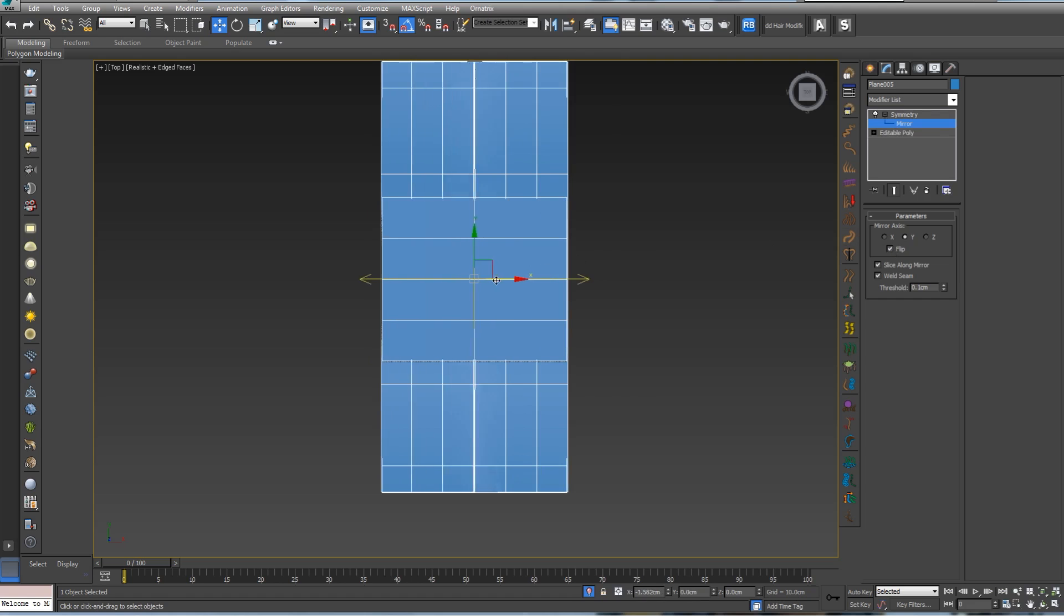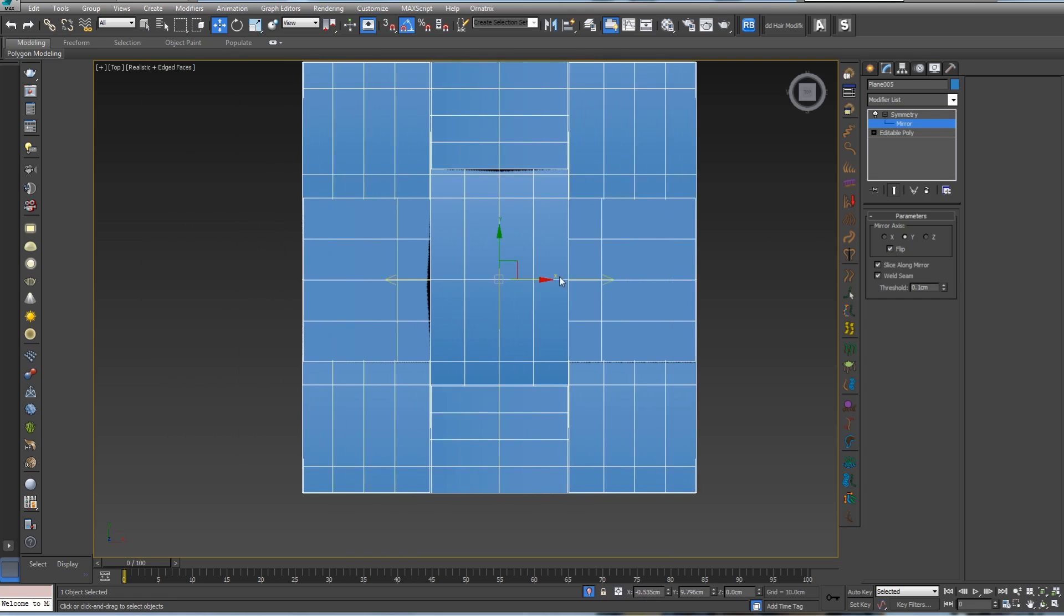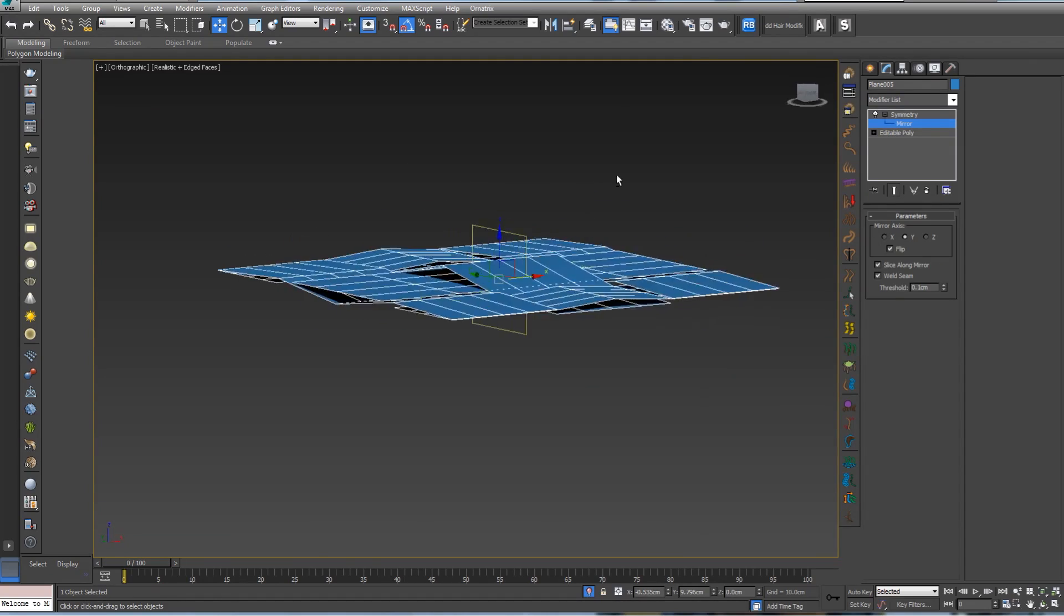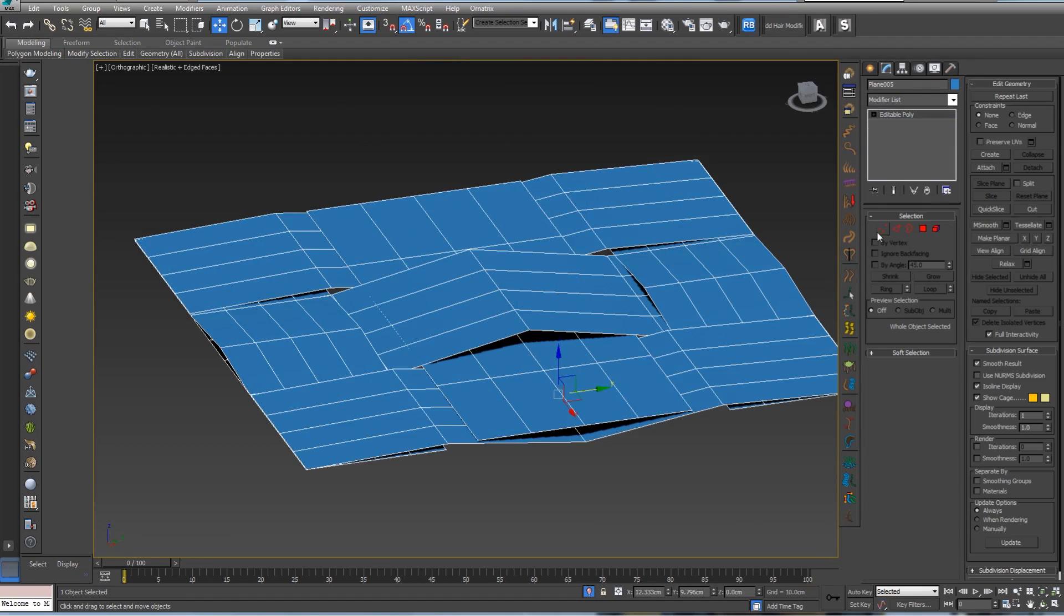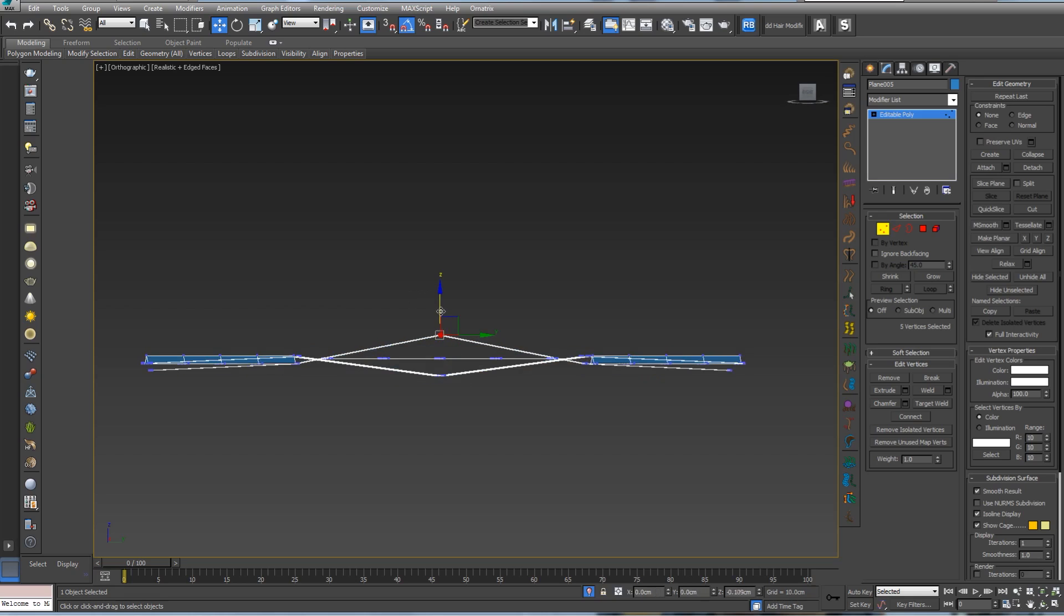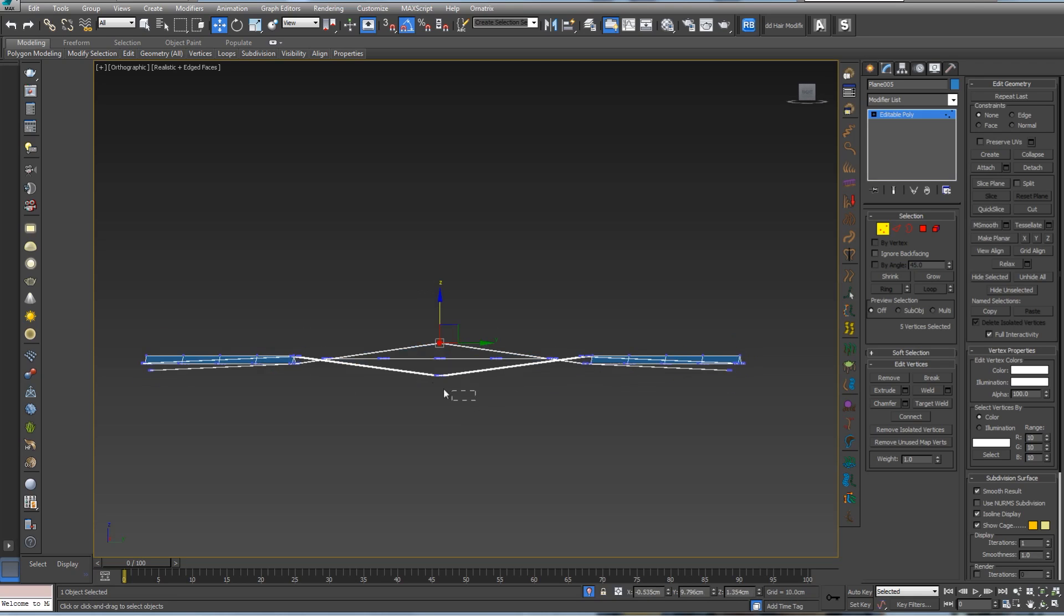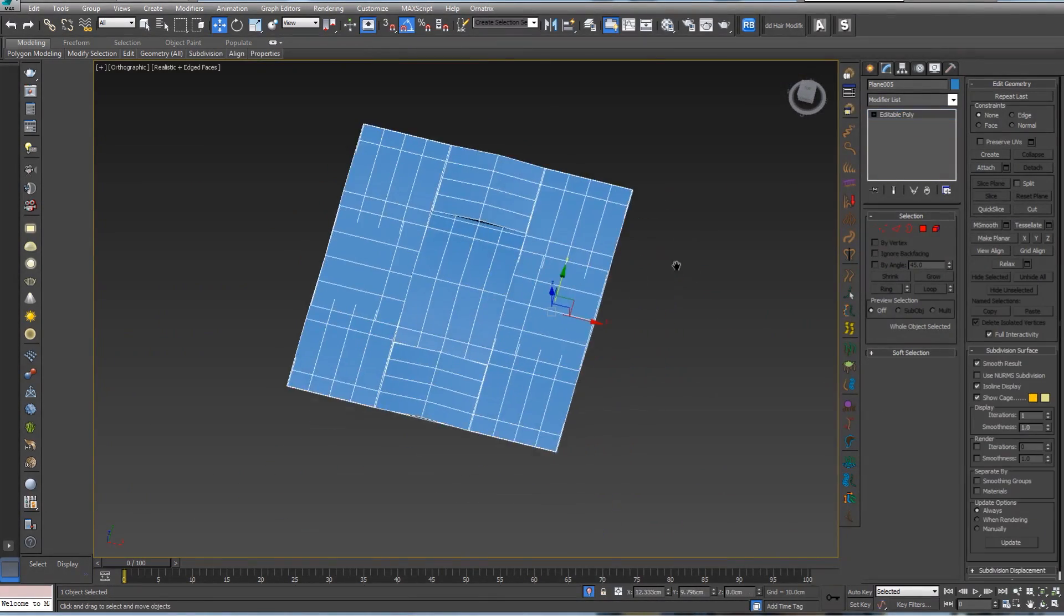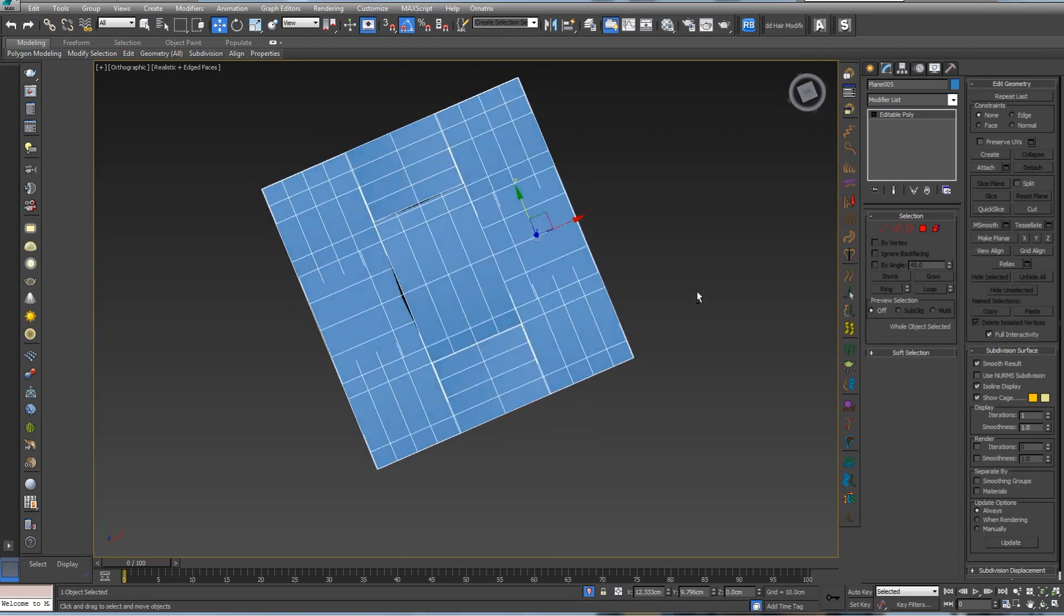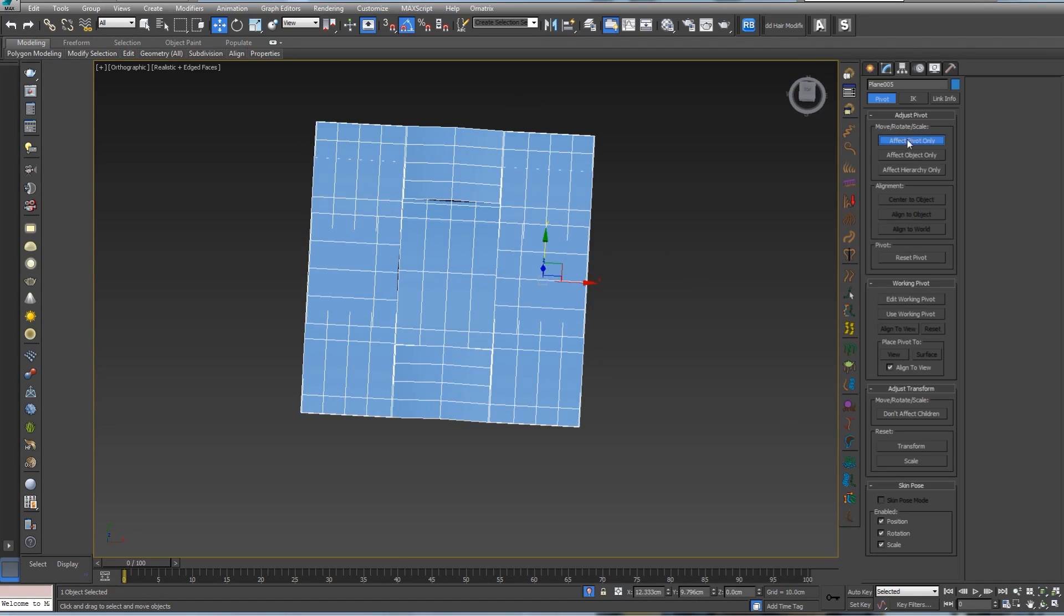By pressing T we're going to top. Let's go to symmetry and select mirror. We should have our perfect symmetry. We can right click, convert to editable poly, select vertex.